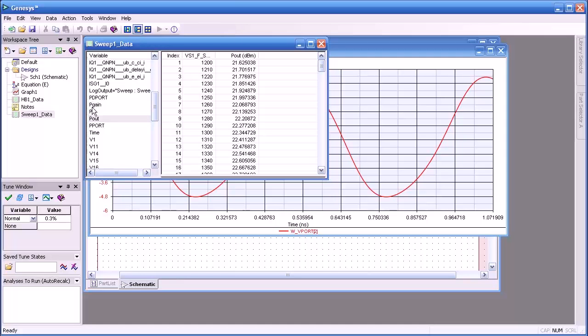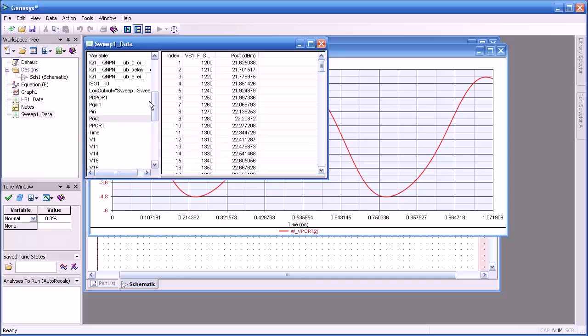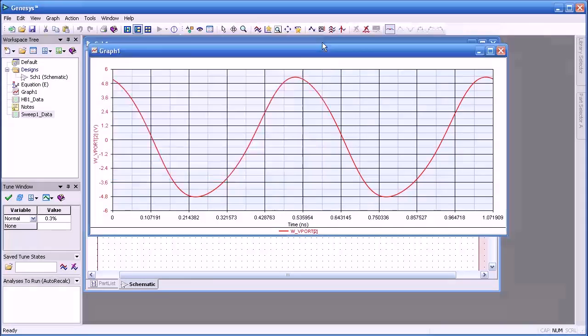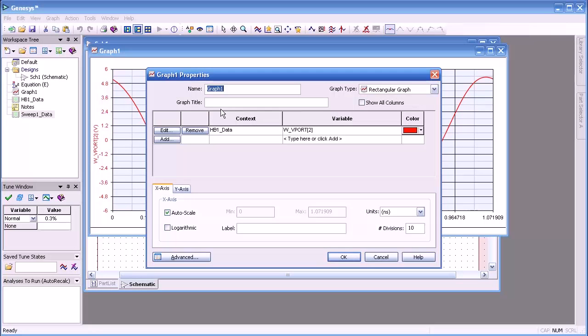It has most of the same information that we had in the previous data set, except now for things like pout and pn, there's a range of values for each of the frequencies. So if we swept frequency, for our variables pn and pout that we defined, we have more than one value.